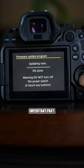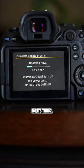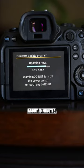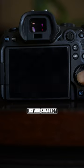And then this is the most important part. Don't touch your camera and let it do its thing. This took about 10 minutes, but once you're all done, your camera's ready and it's fully updated.